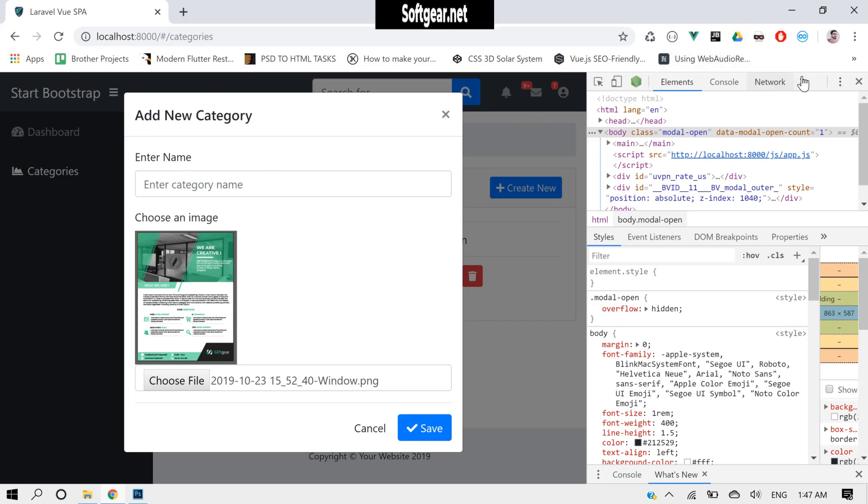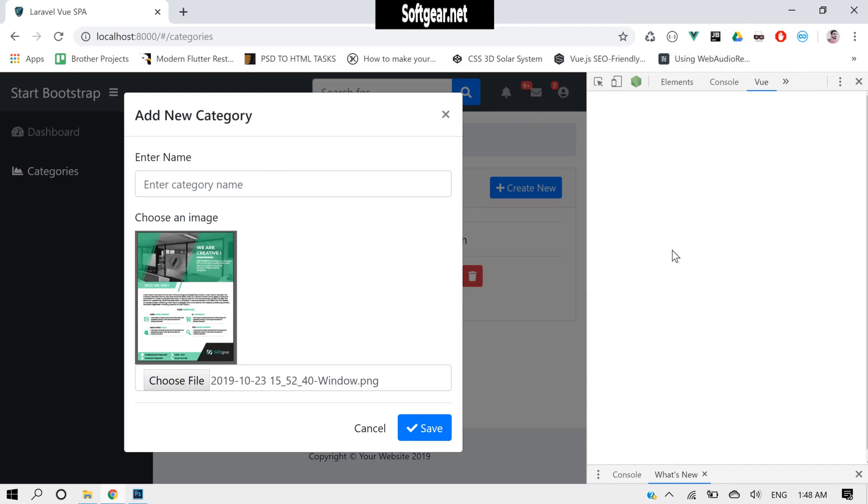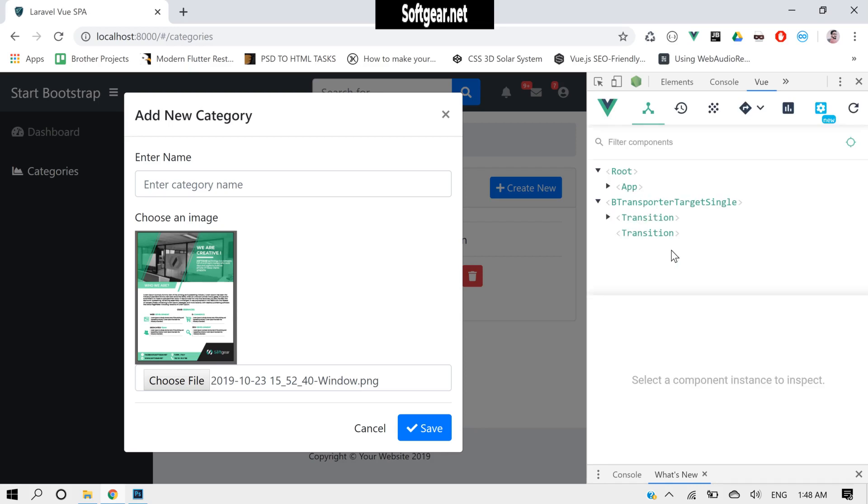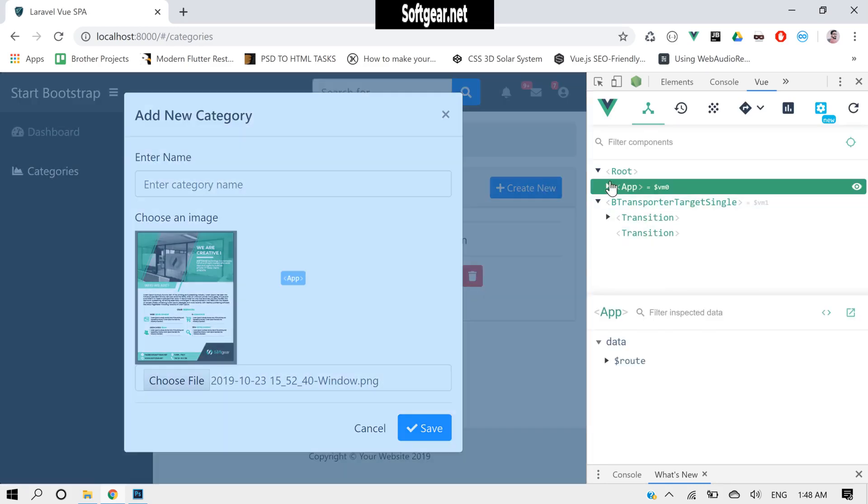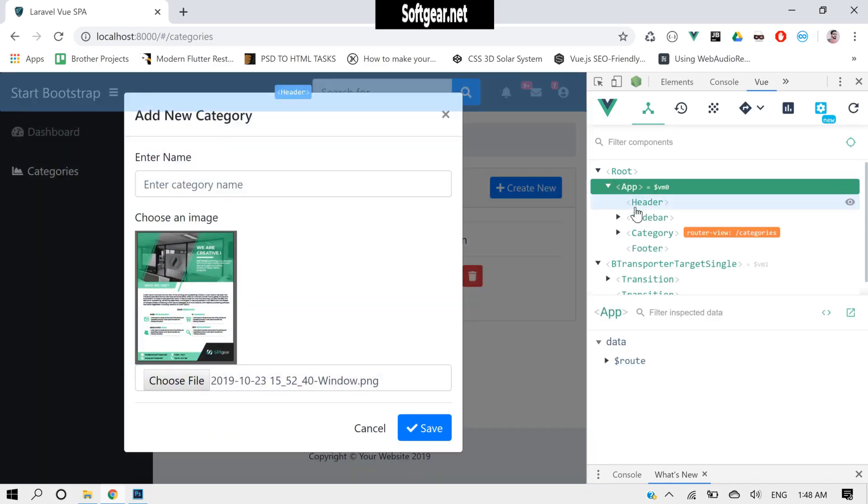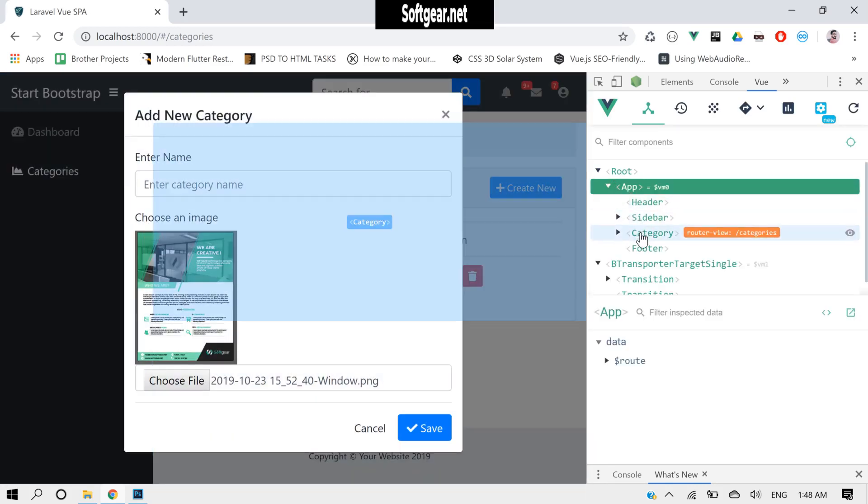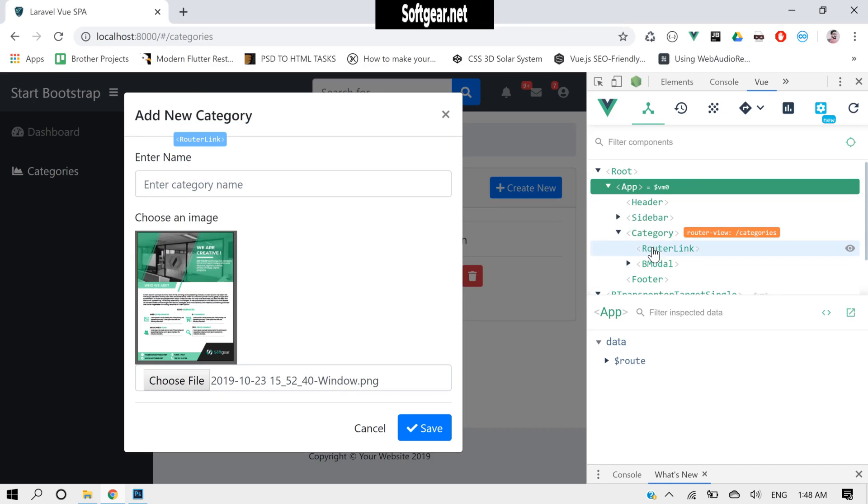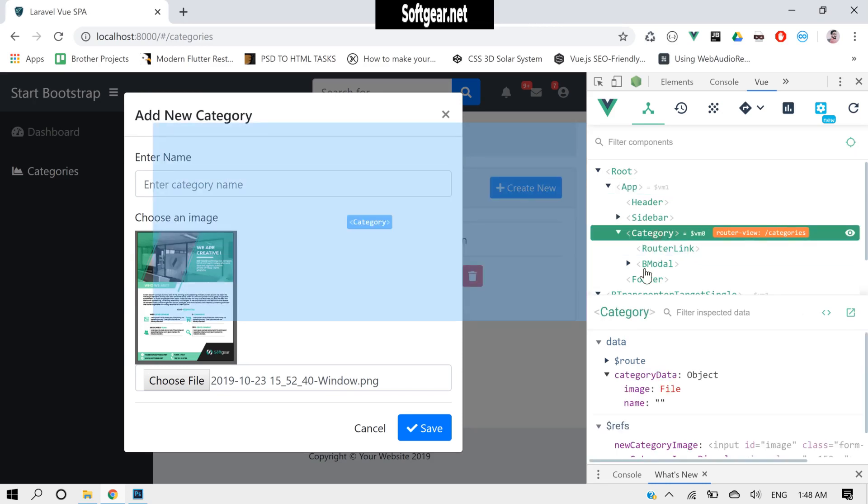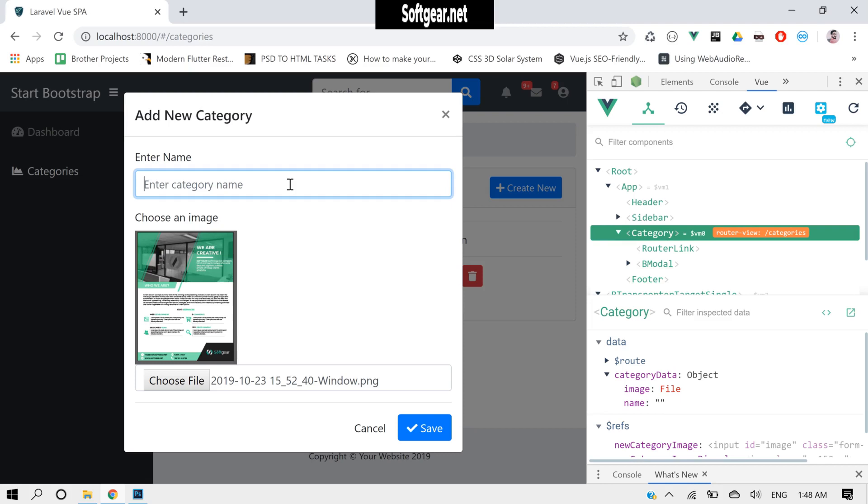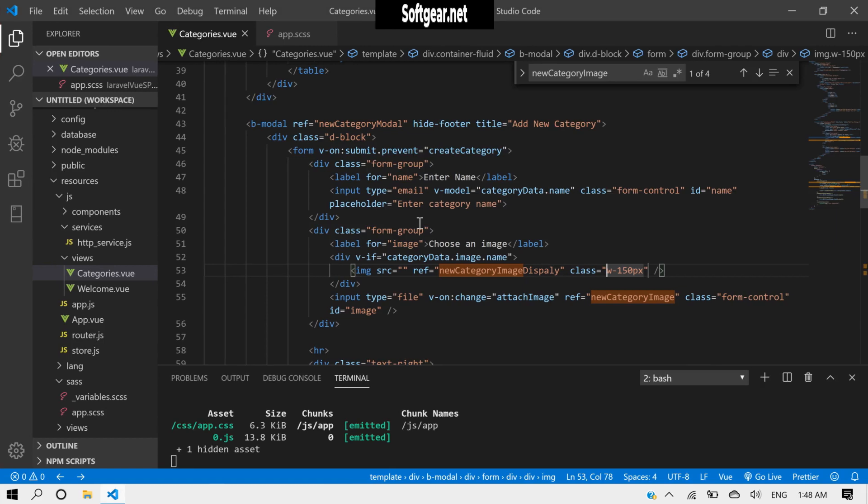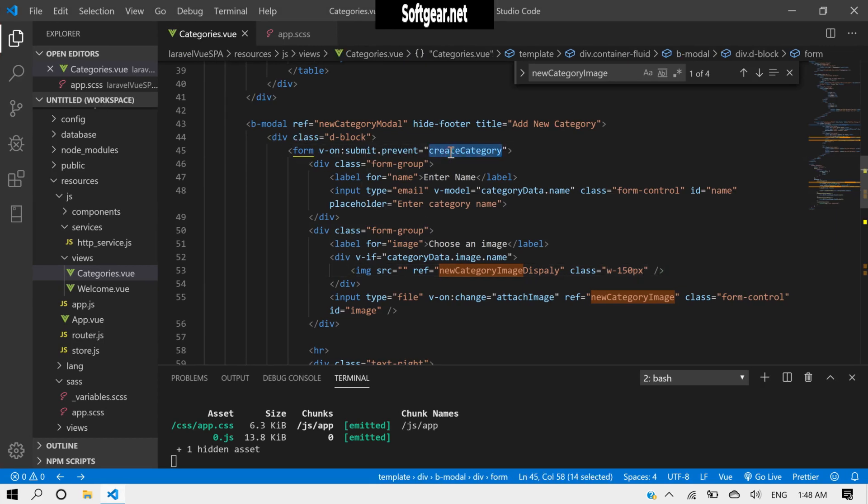This is fine. Now also if we check here, we have a file and we don't have text, so let's put a category. This is fine. Now let's come back and we have to work on this thing.